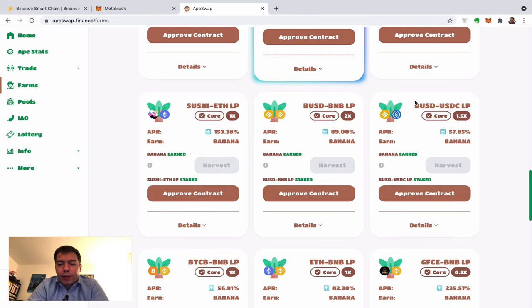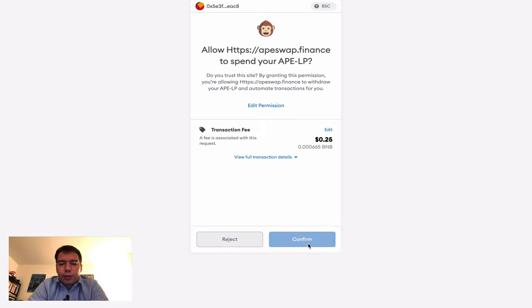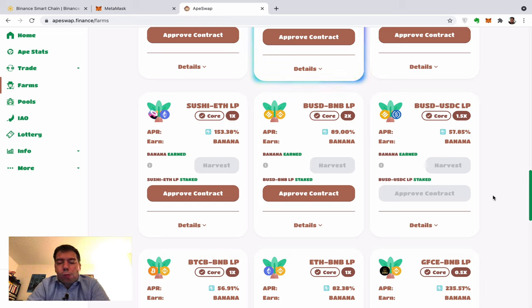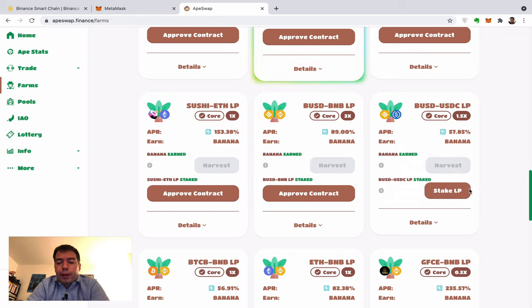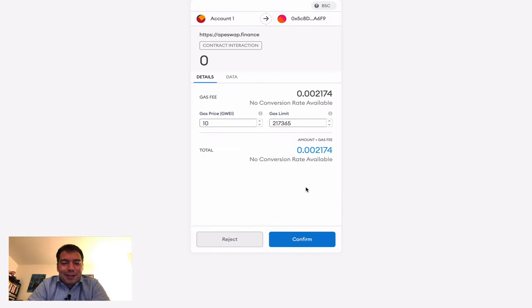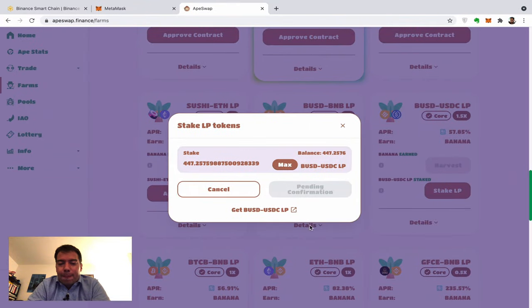In the Farm section I can see the BUSD-USDC pool — those two stable coins giving 60% APR. I enable the smart contract for a few cents, similar to what you'd do with Ethereum. That activation takes about 10 seconds, then I stake all my liquidity and confirm.